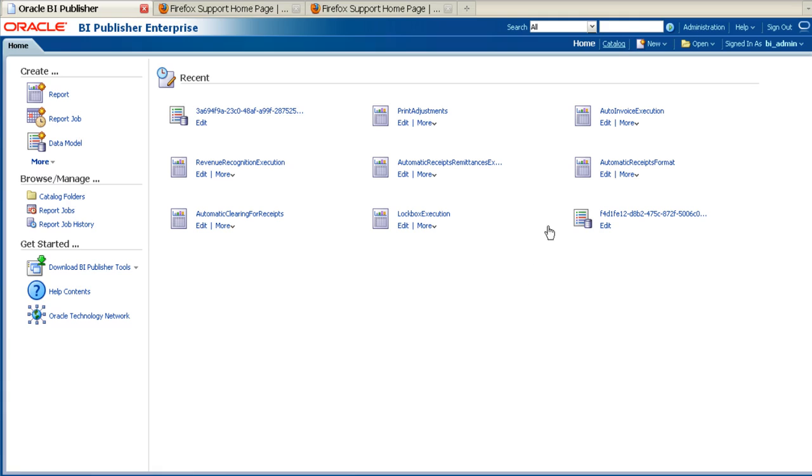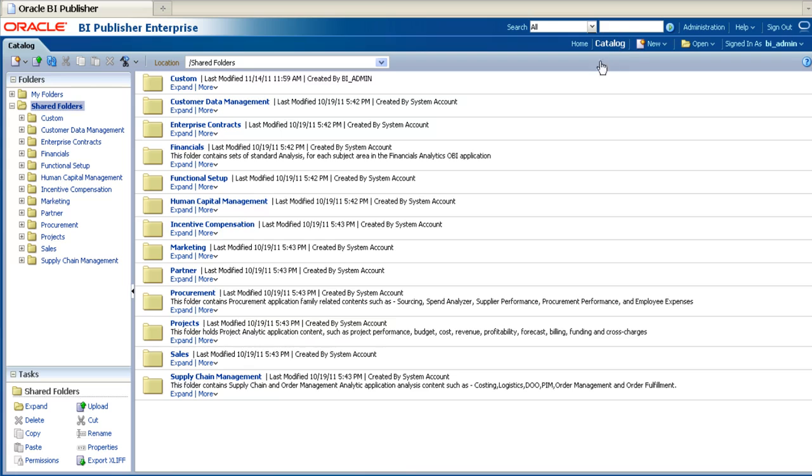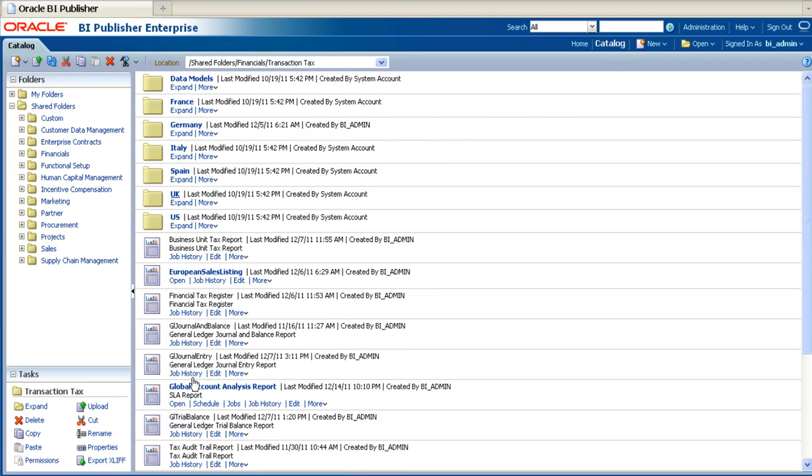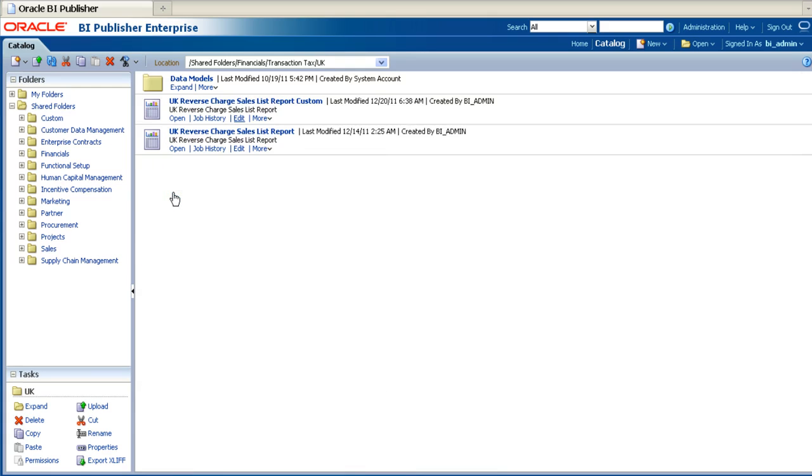The first step is to navigate to your report within the BIP catalogue. Once you have navigated to your report, click on the Edit link.